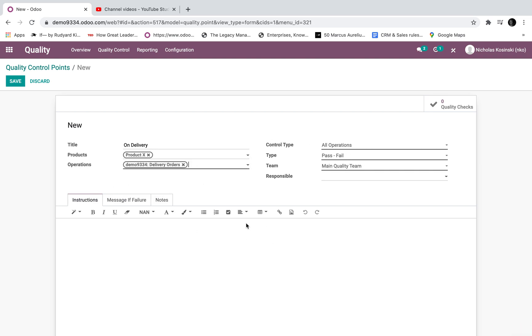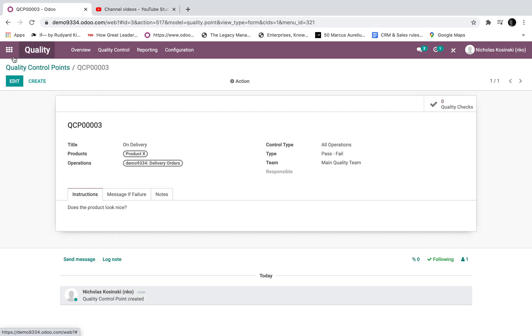And here we'll just leave it as a pass fail. Does the product look nice, for example? Keep it simple. Once that's activated, we're good to go.